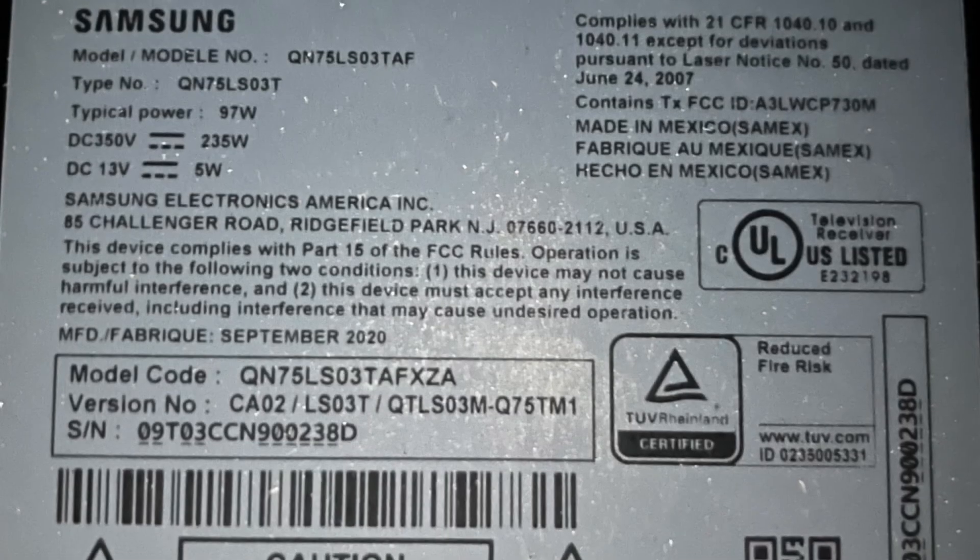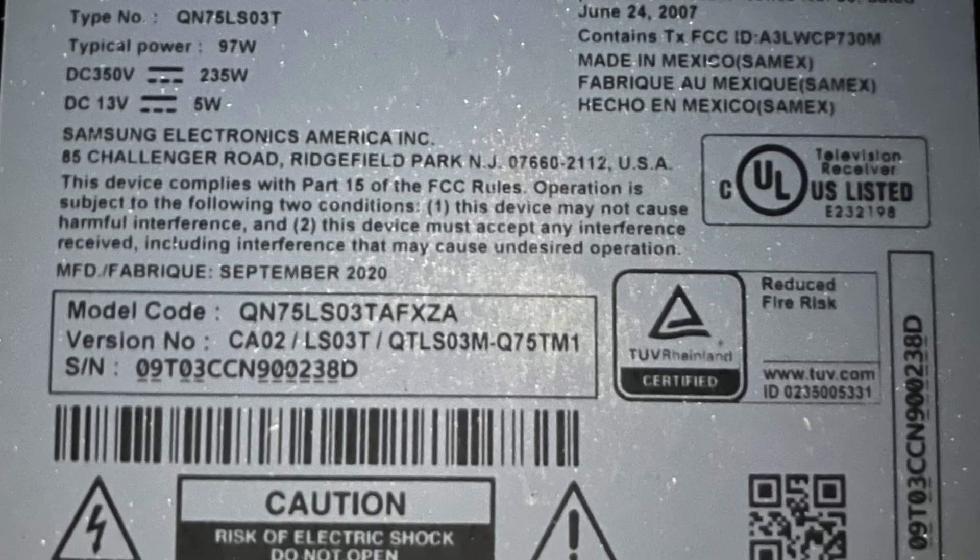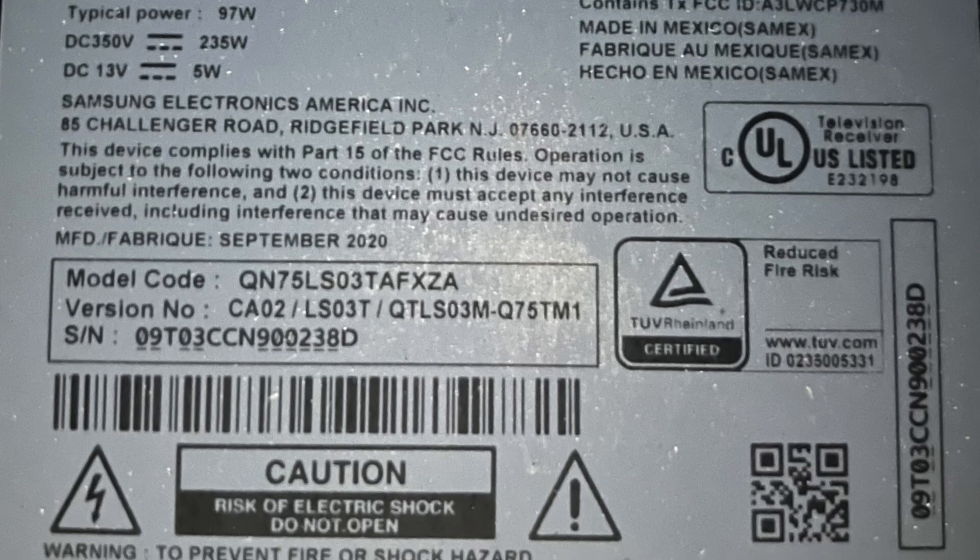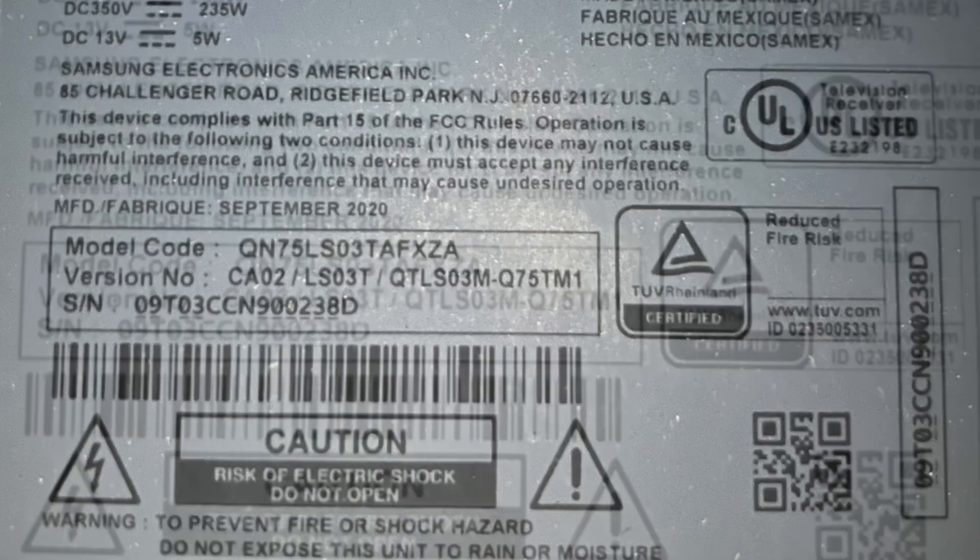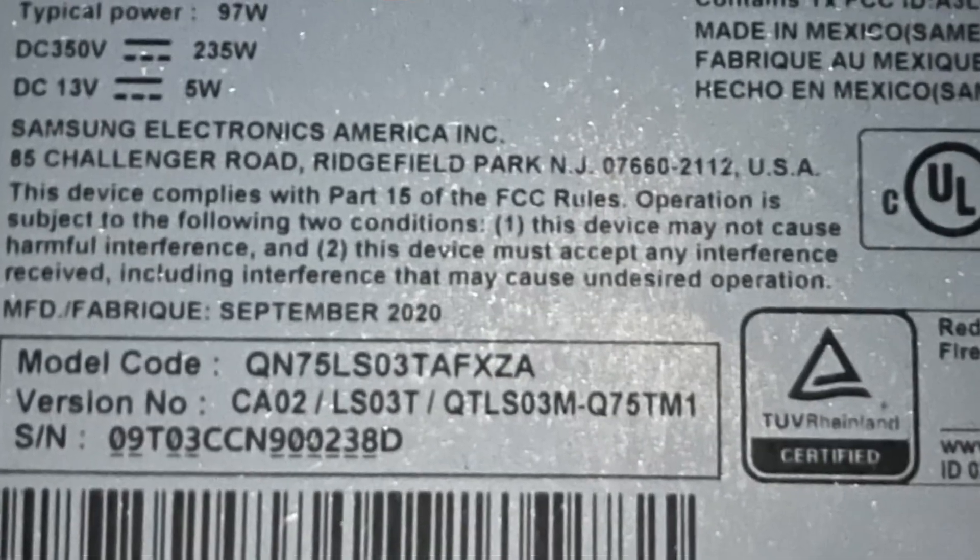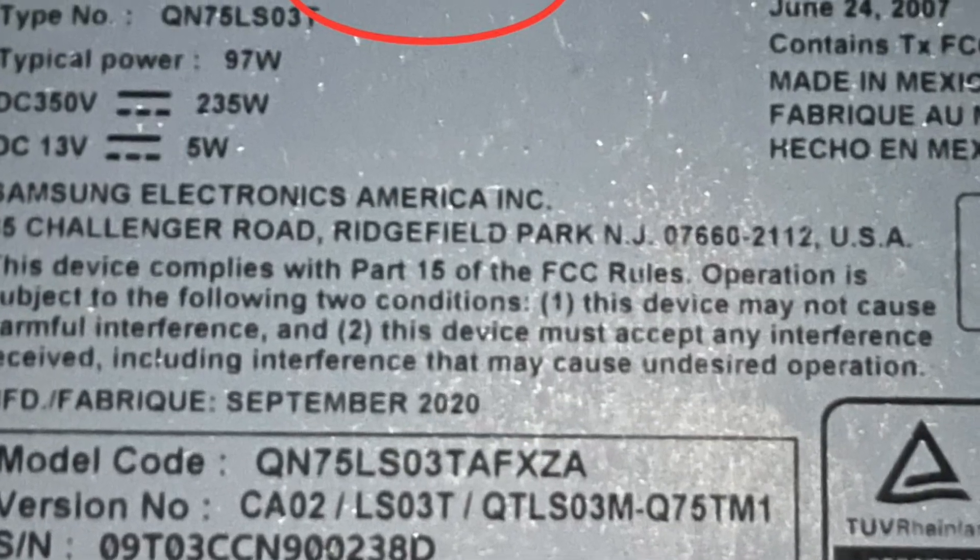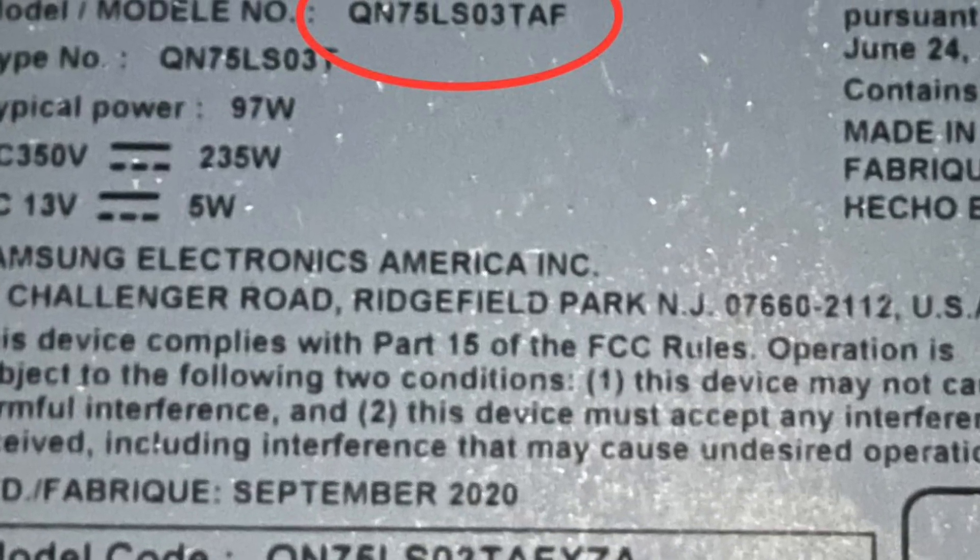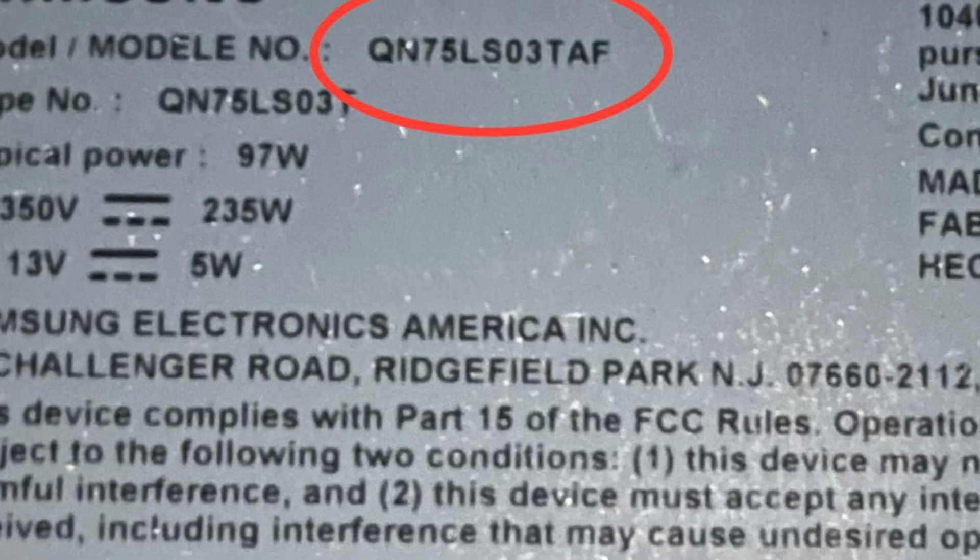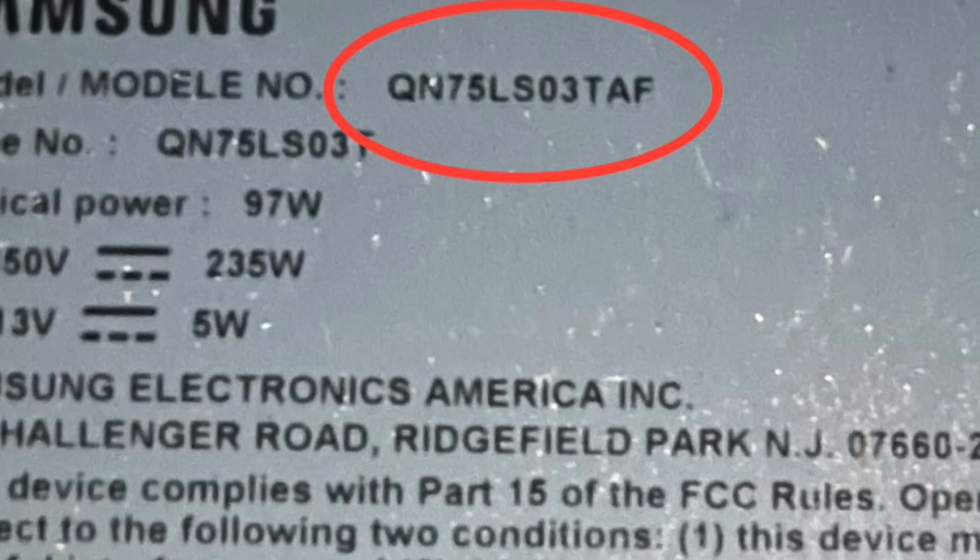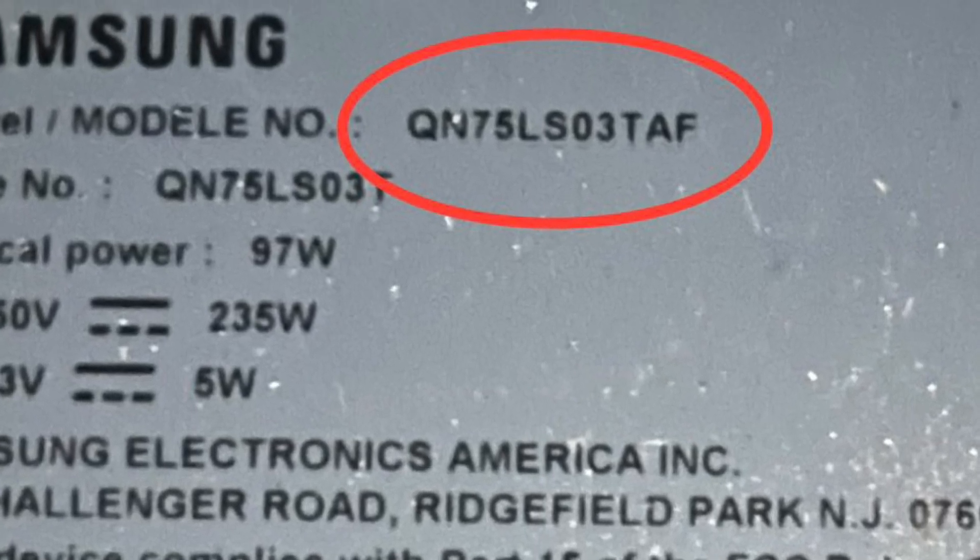I was given this TV due to the symptom of no power. The TV model number is QN75LS03TAF.